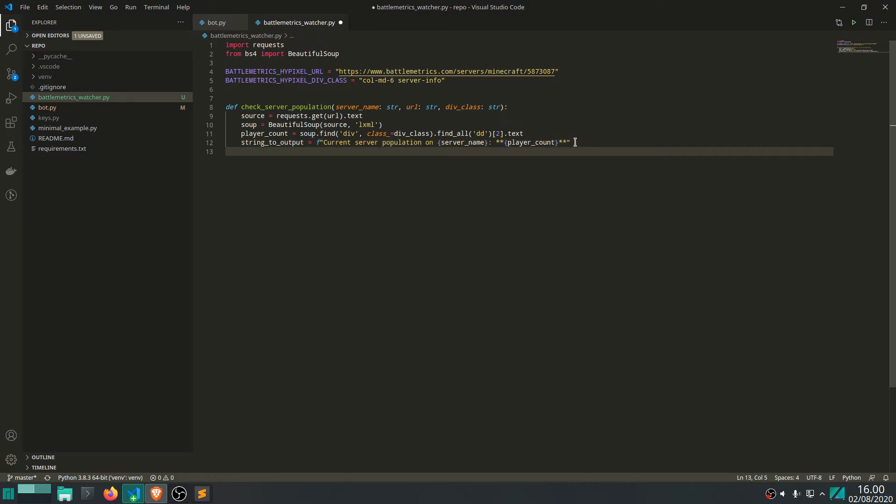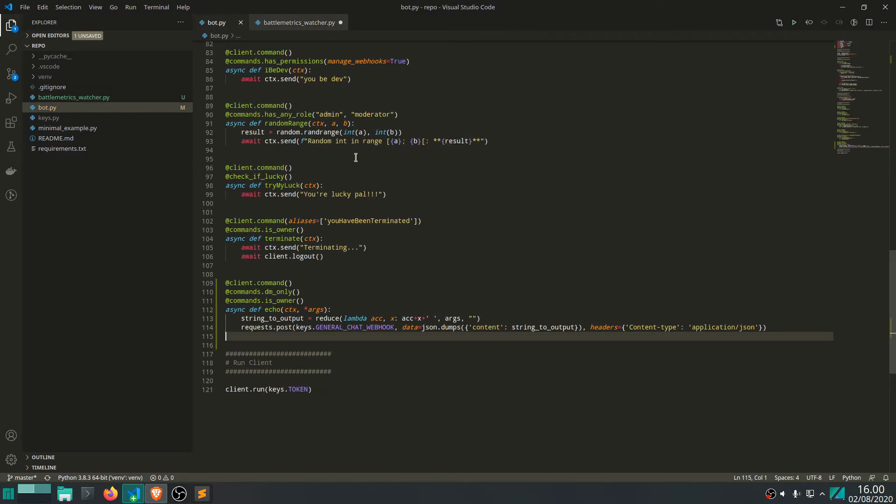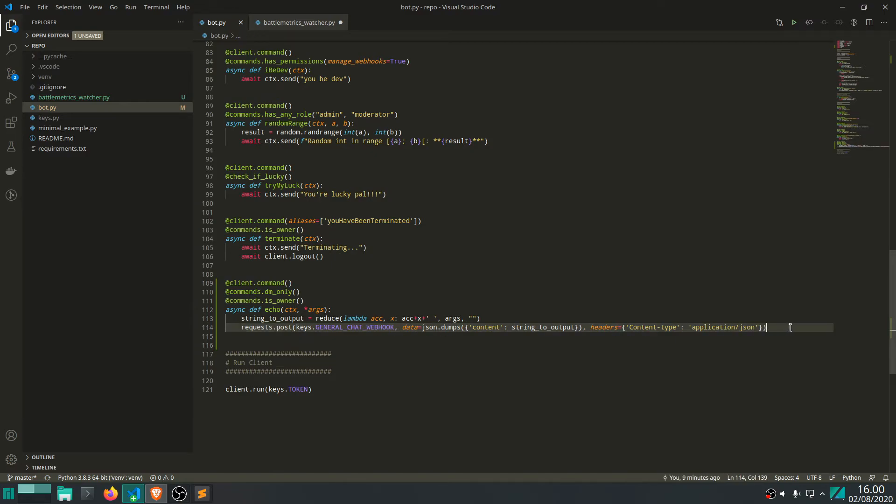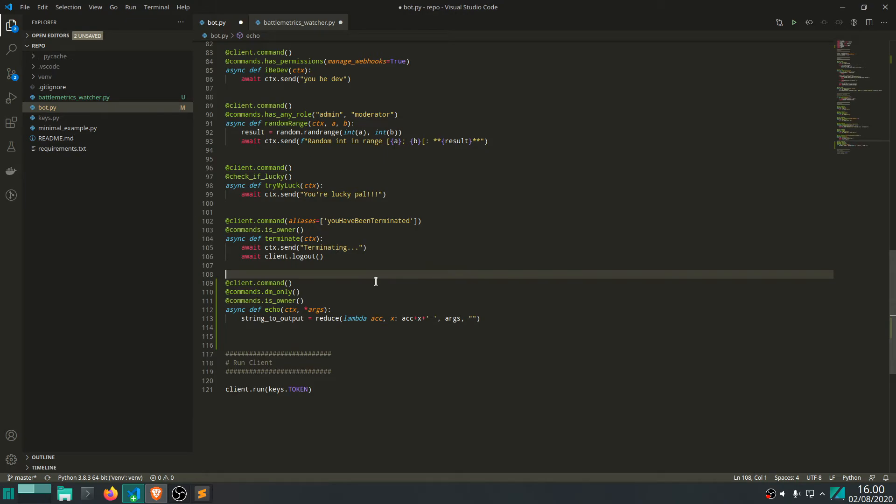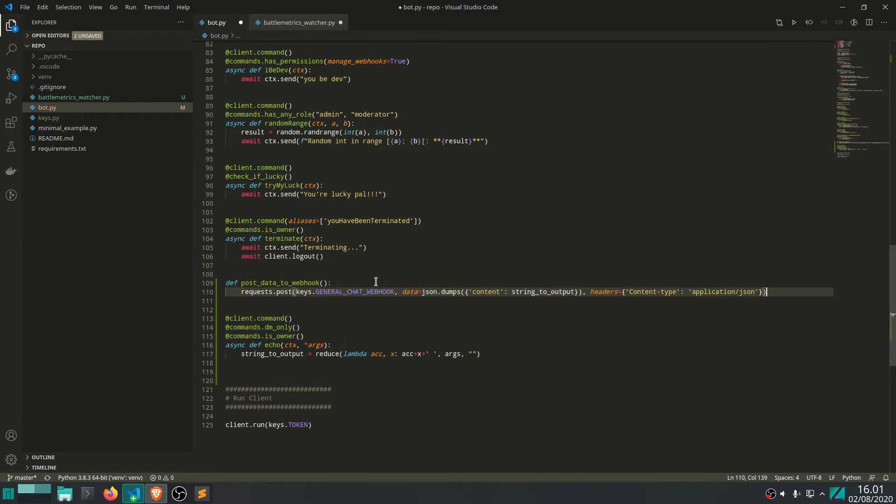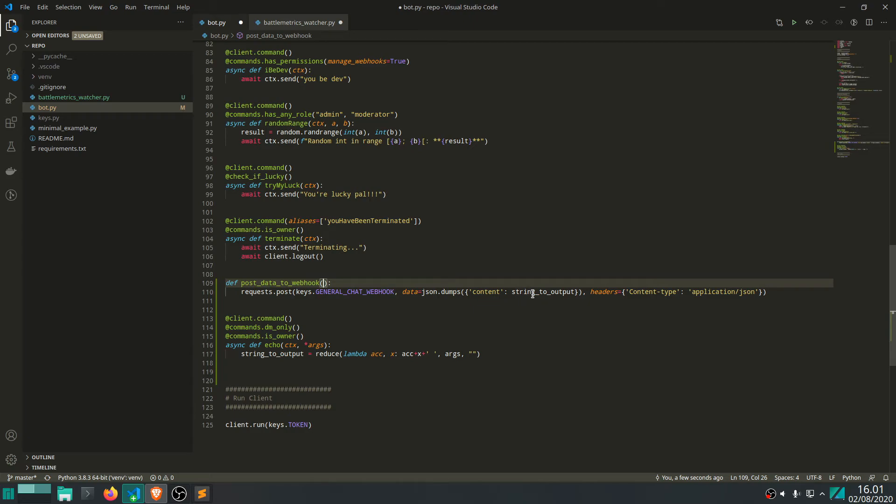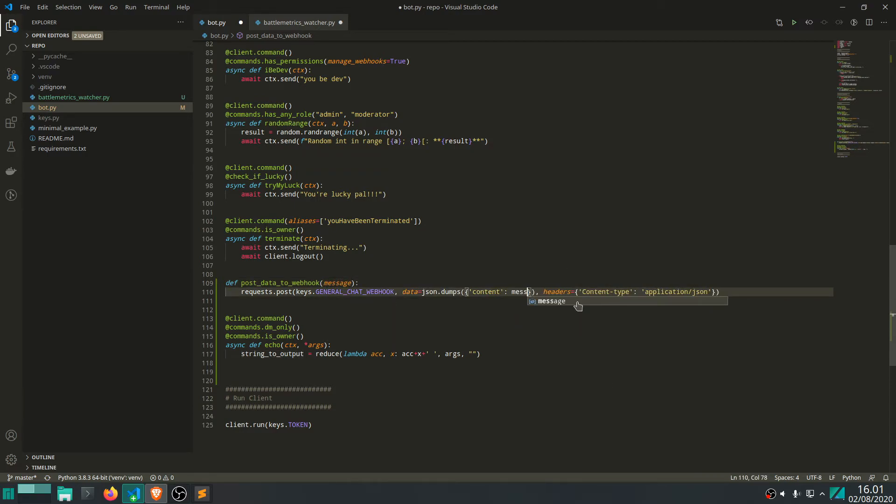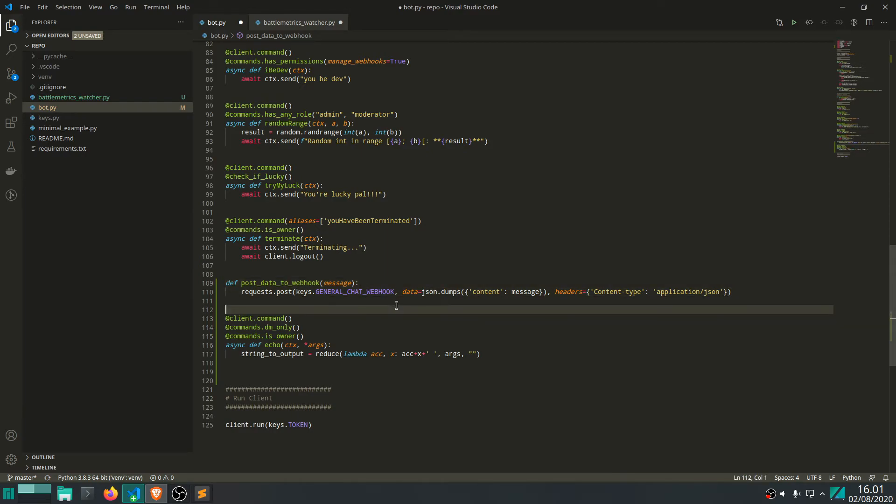And let's then post this using the webhook. So, instead of writing the same code as we did in here, writing this code again, let's move this to a utility function, actually. Let's call this post data to webhook. Let's just make it a function, an ordinary function. It doesn't have to be like an asynchronous function. So, this expects something here. So, it expects this string. Let's call it message, actually.